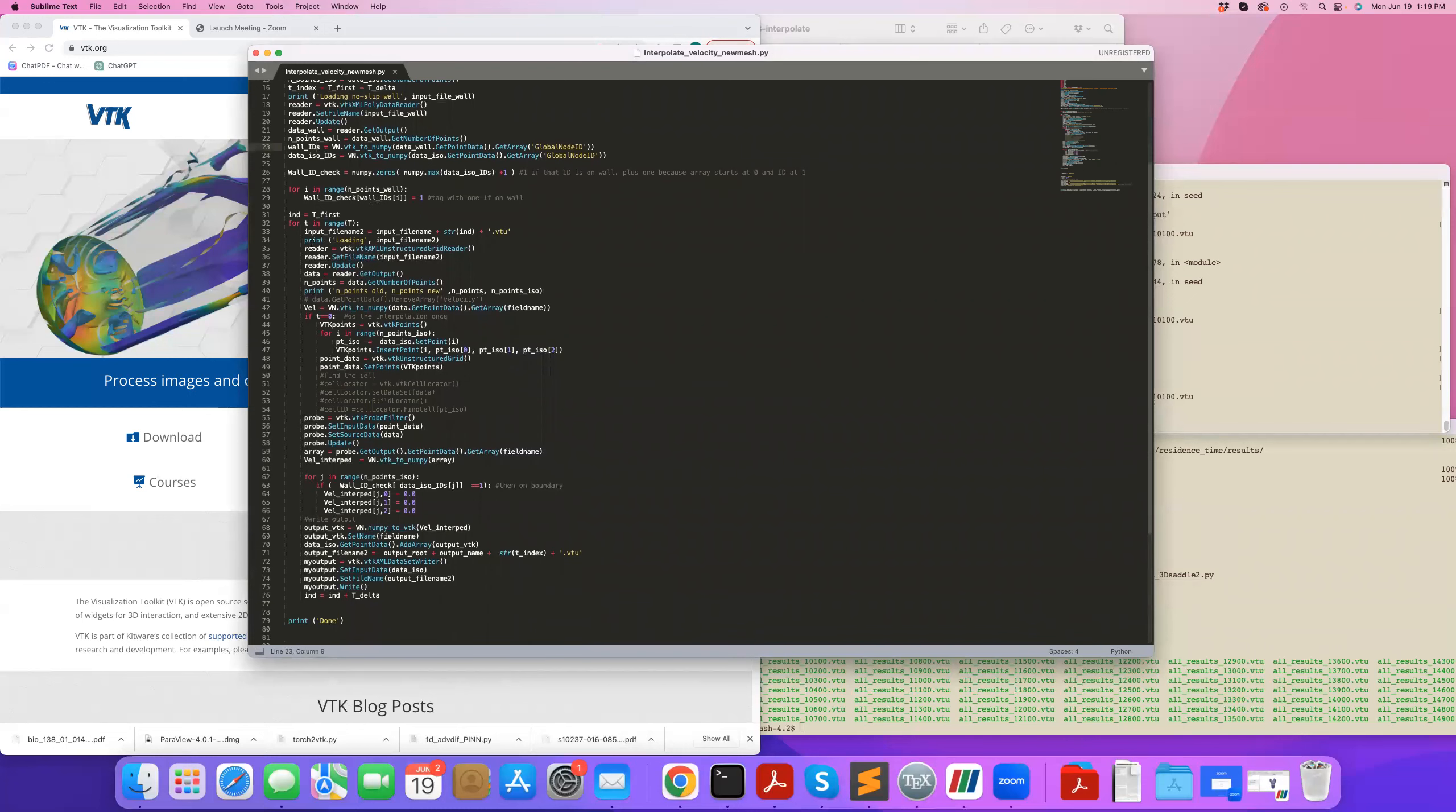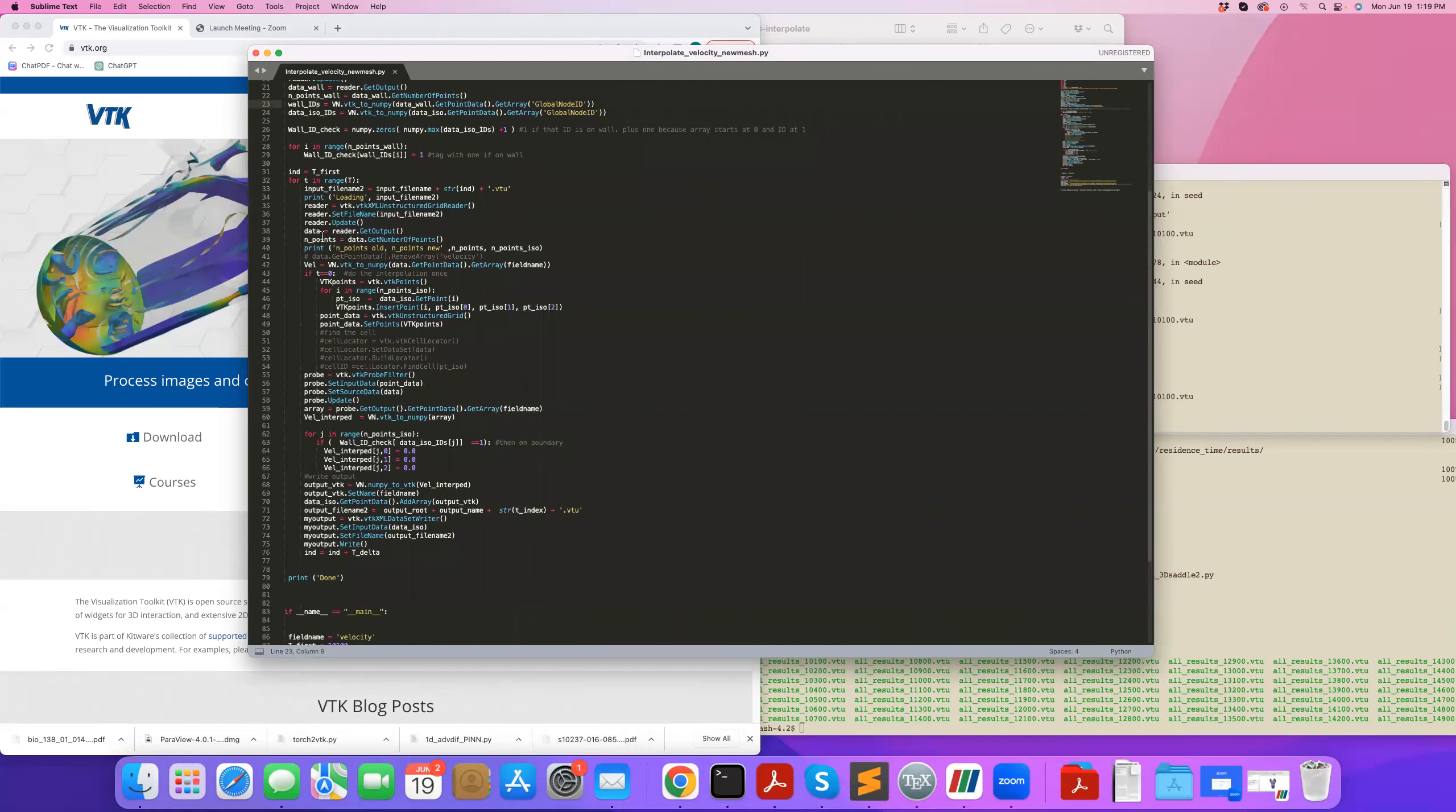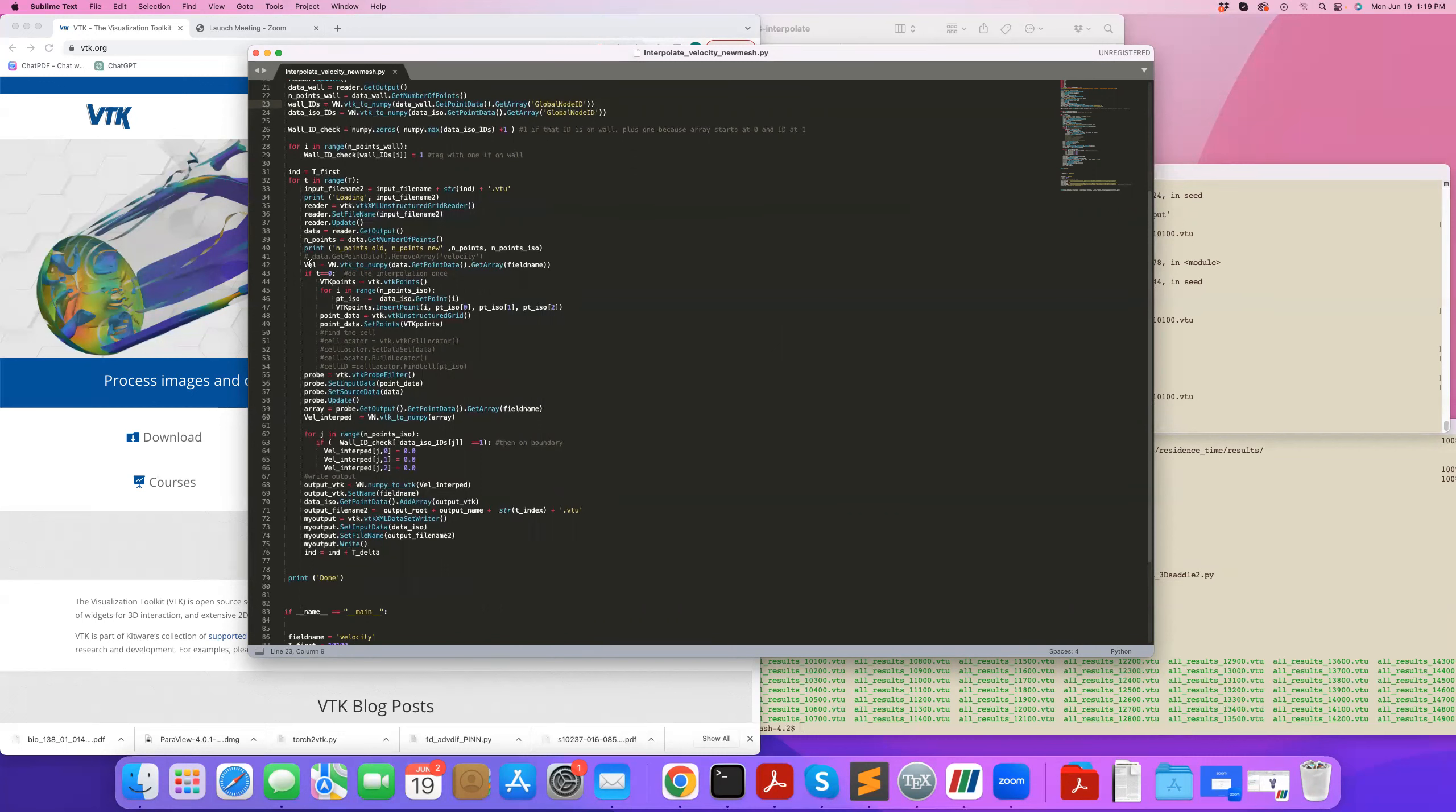And then what I do is that I loop over all my files, so these are the original files that I had, the original mesh. I read my file, I convert the field name, in this case velocity, to an array I call vel here, so I can interpolate it.